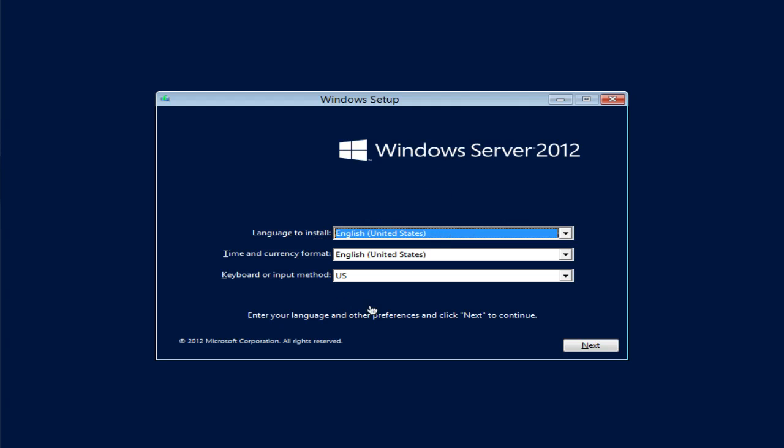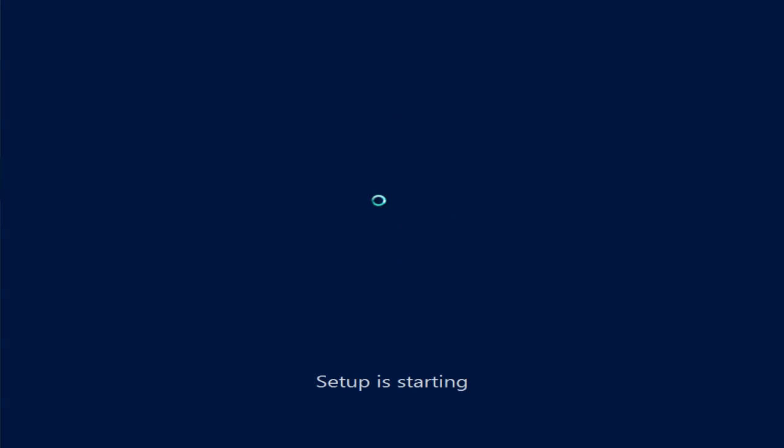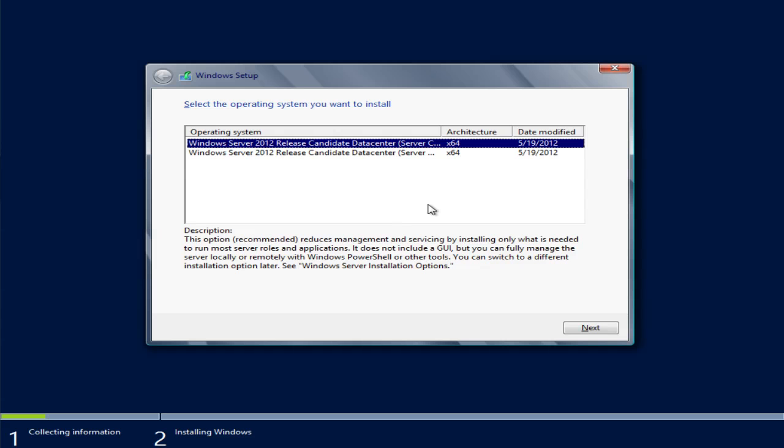This is going to be the first screen that you're going to see, so choose the appropriate language, time and currency format, and keyboard options that you're going to require. You're going to click next. Microsoft has simplified the installation for Windows Server and we'll see here that the questions that are asked are pretty simple to get going.